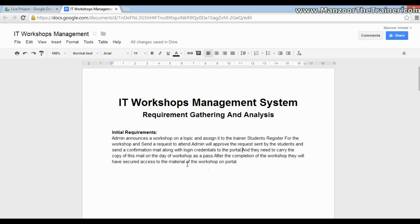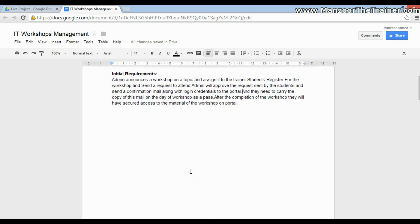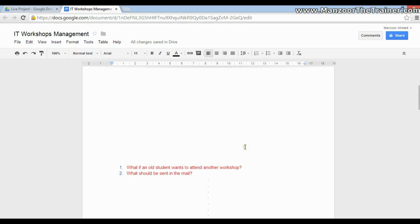Now, instead of directly taking this requirement and breaking it into objects to work on, you need to ask a few questions. For example: if a student registers and after approval gets a mail with login credentials, what if that student wants to attend another workshop? He has already attended one, so he is an old student.